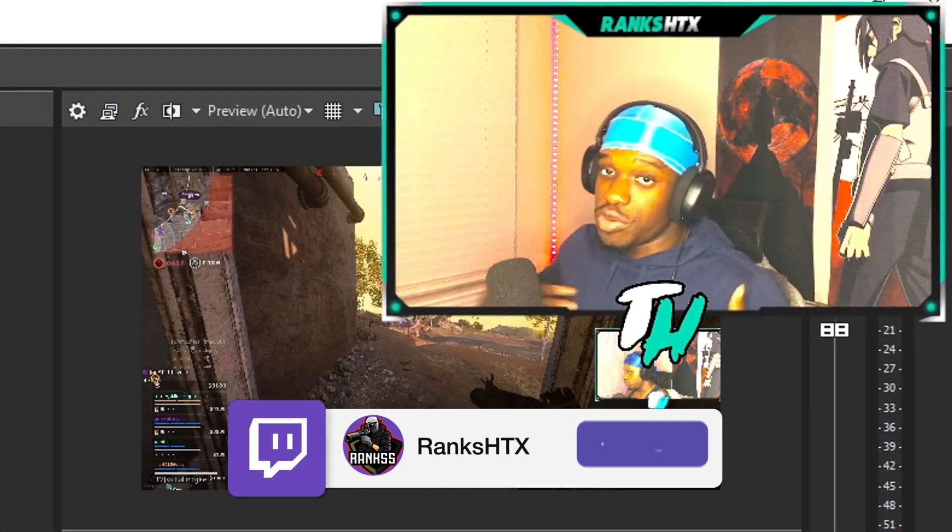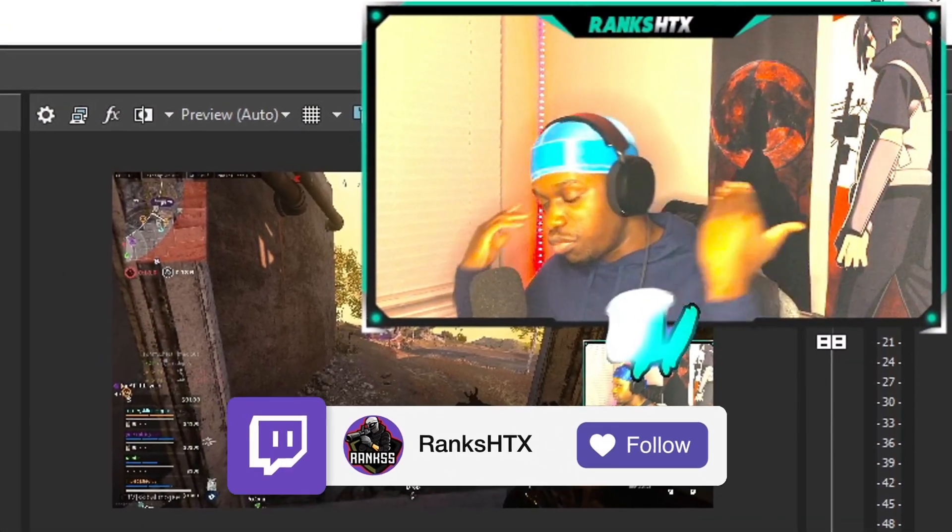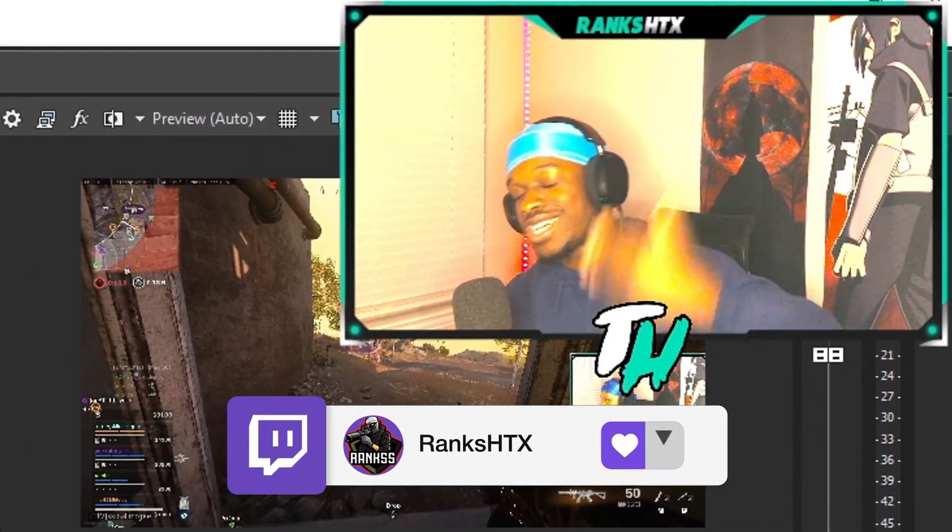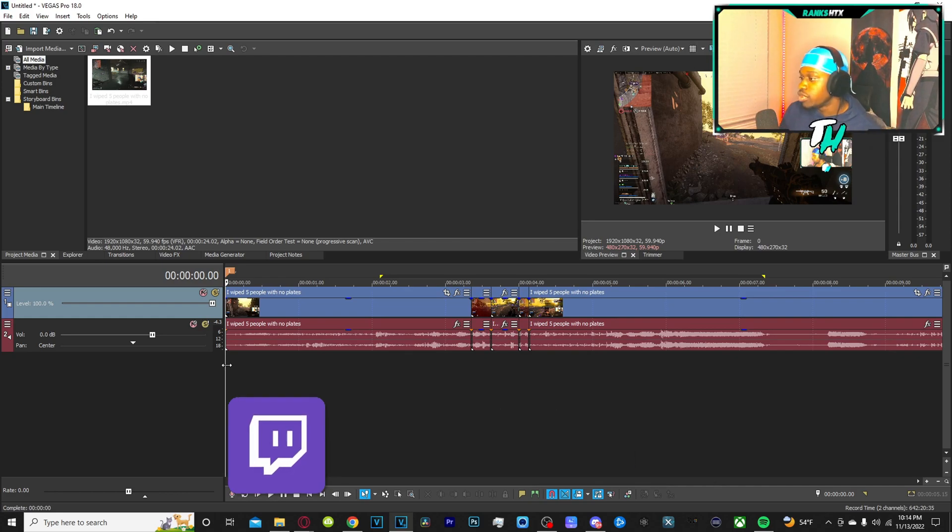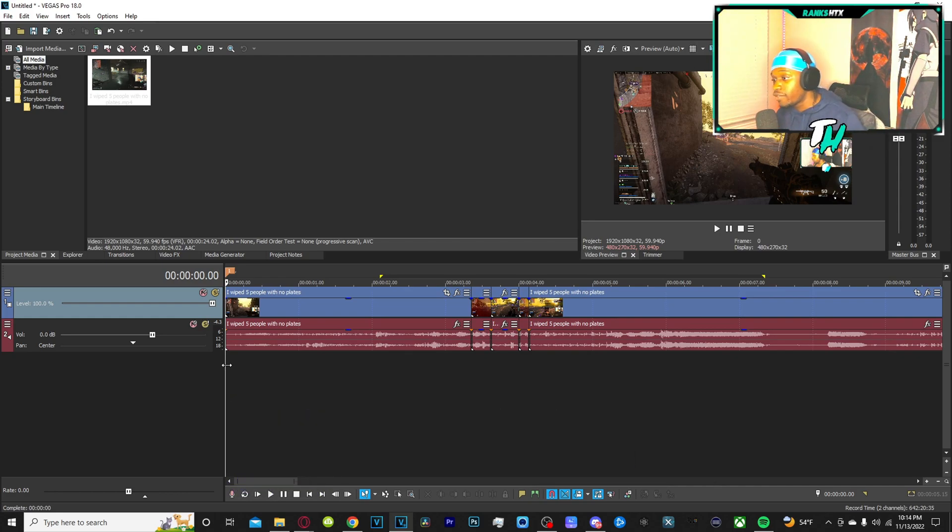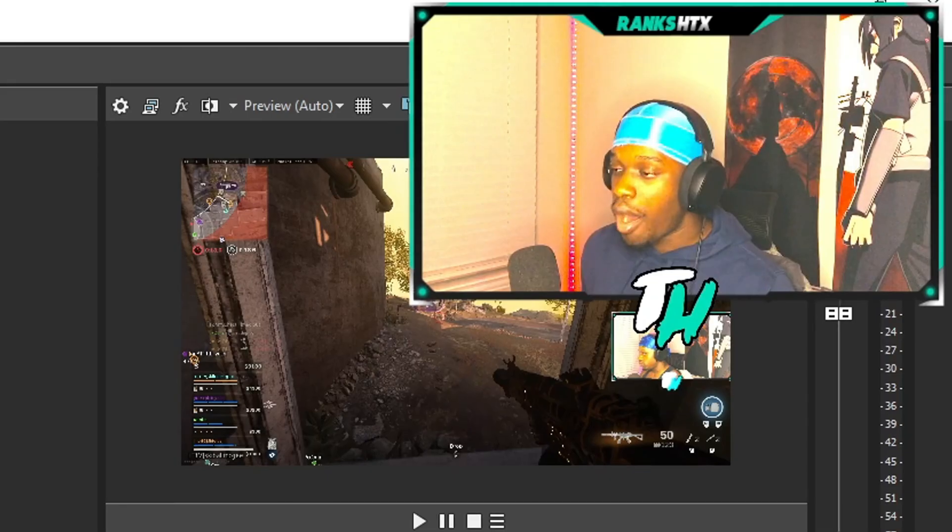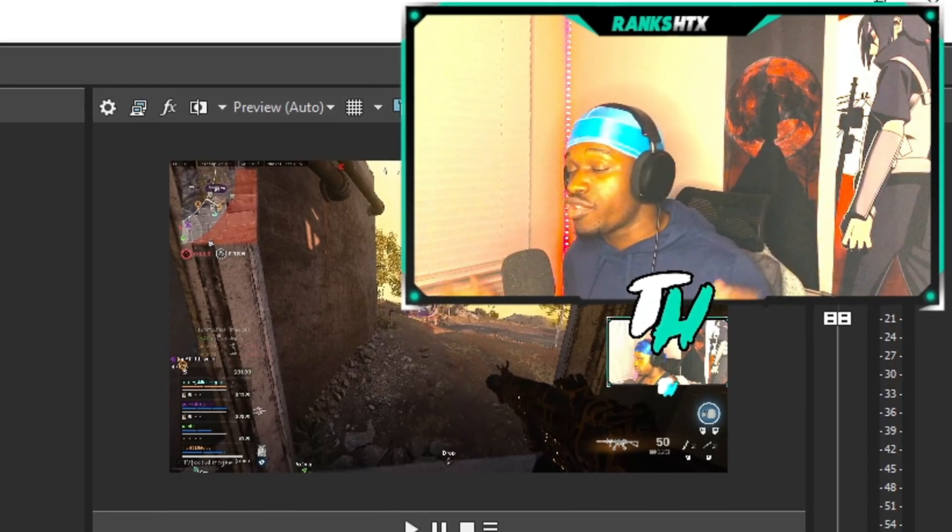What's good YouTube, y'all should already know who it is, it's your boy Ranks HDX and I'm here once again with another Sony Vegas tutorial. For today's video I'm gonna be showing y'all